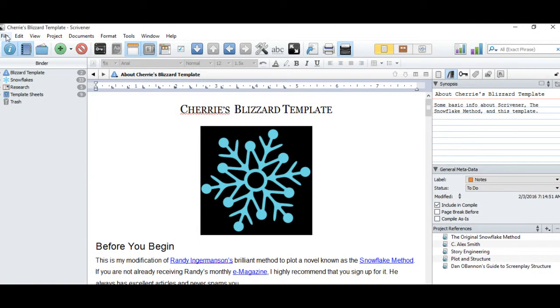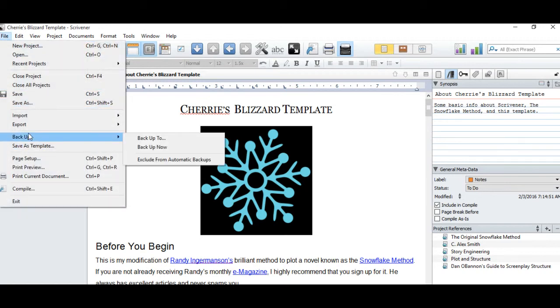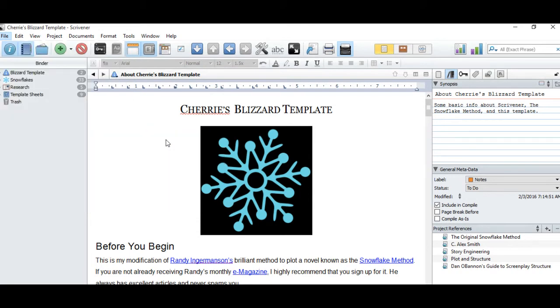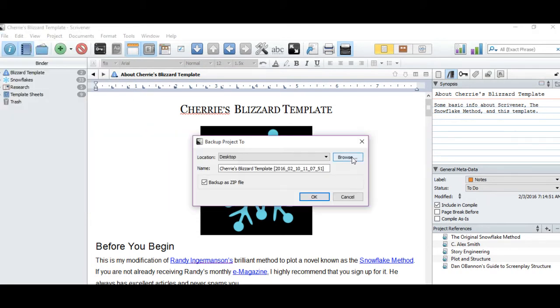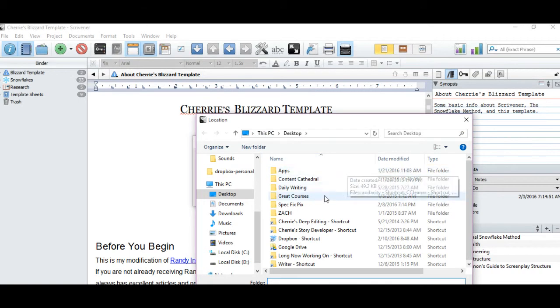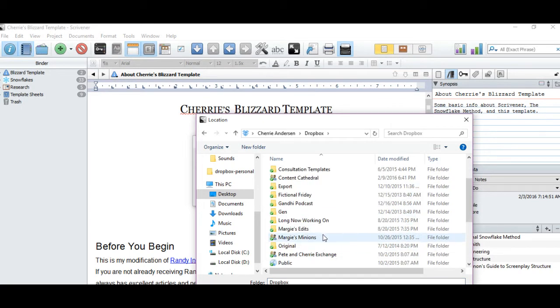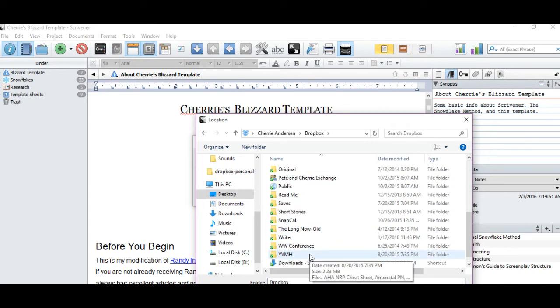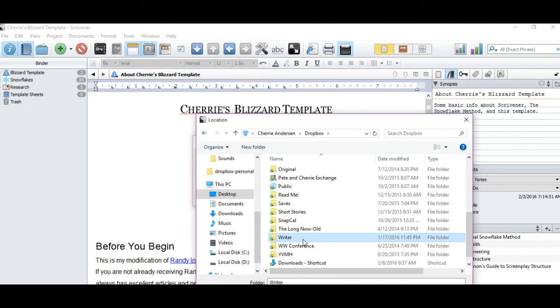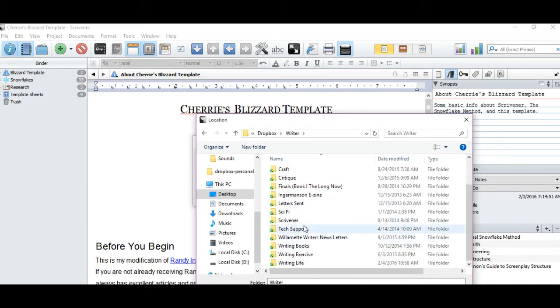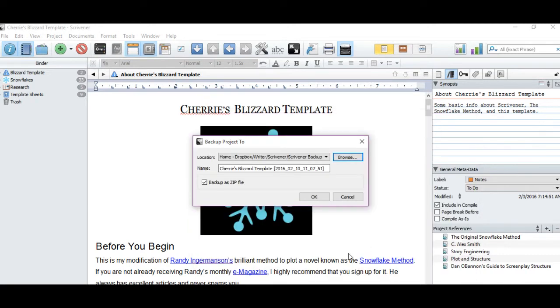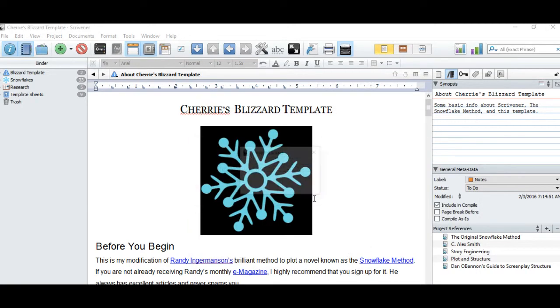Now, in your Scrivener project, go to File, Backup, Backup To, Browse, and you can find your Dropbox. And then I have mine in something called Writer, Scrivener, Scrivener Backups. And select that folder. Press OK.